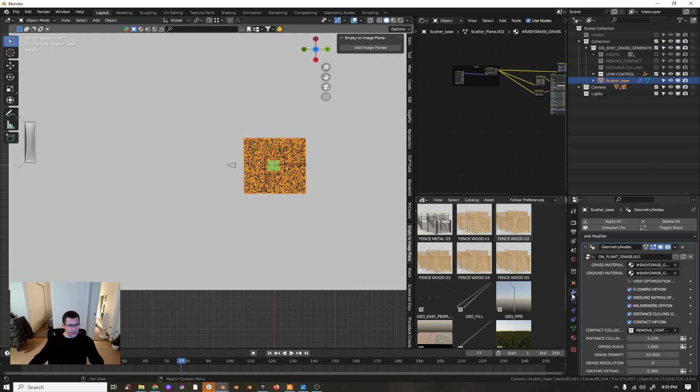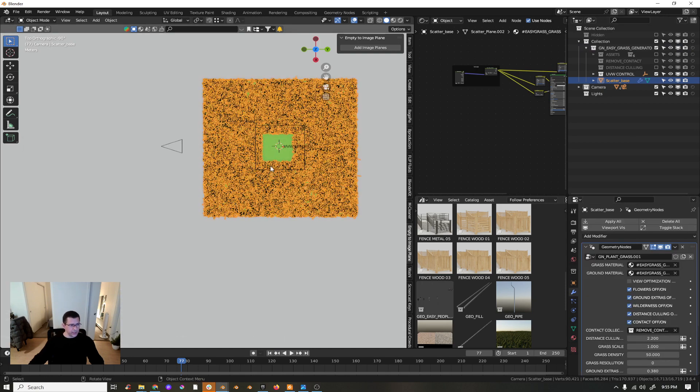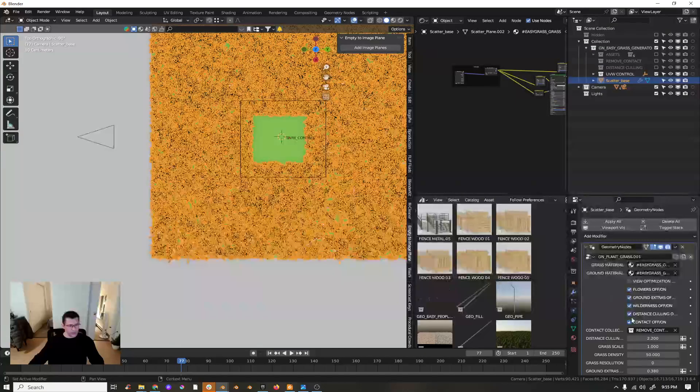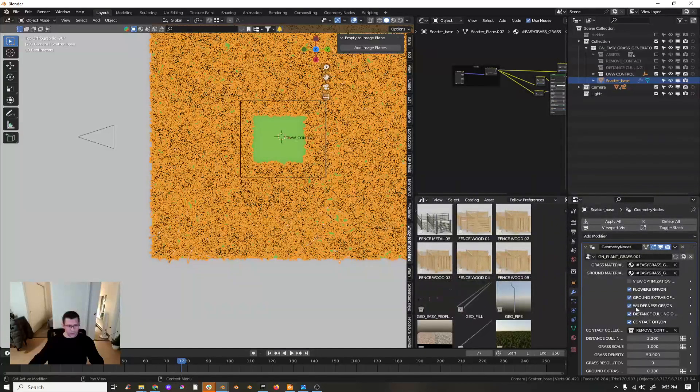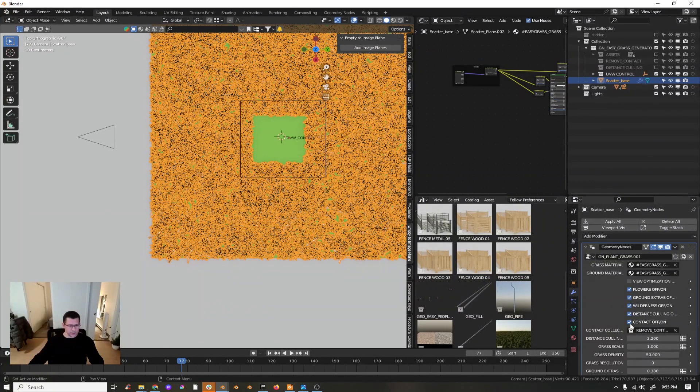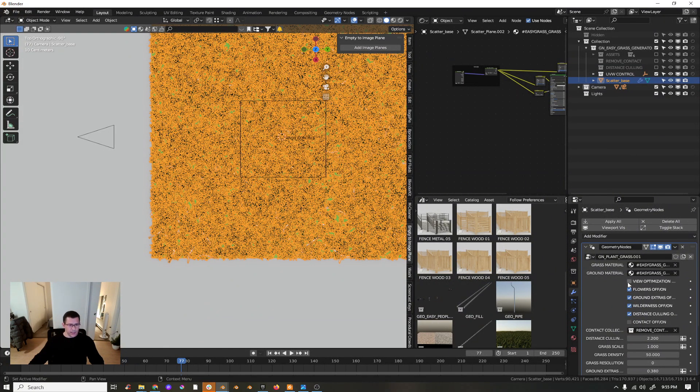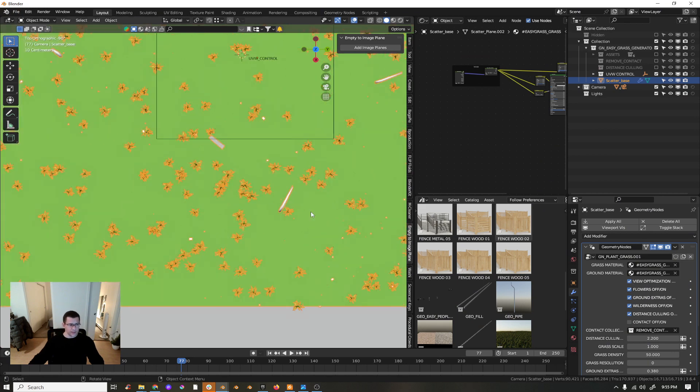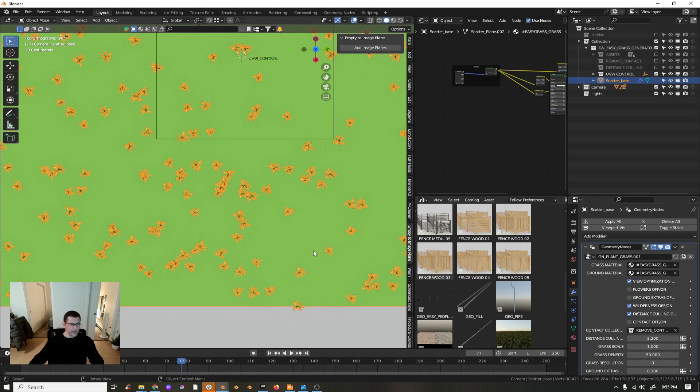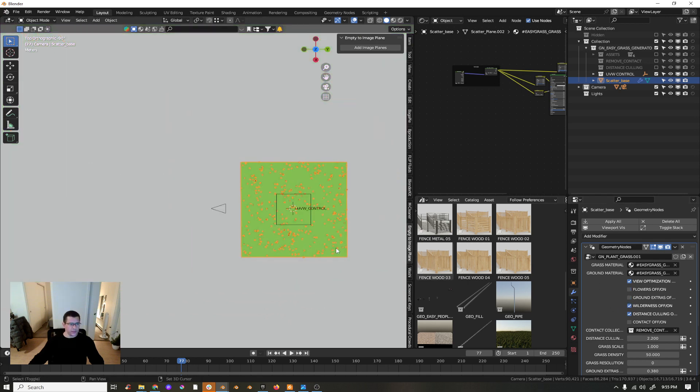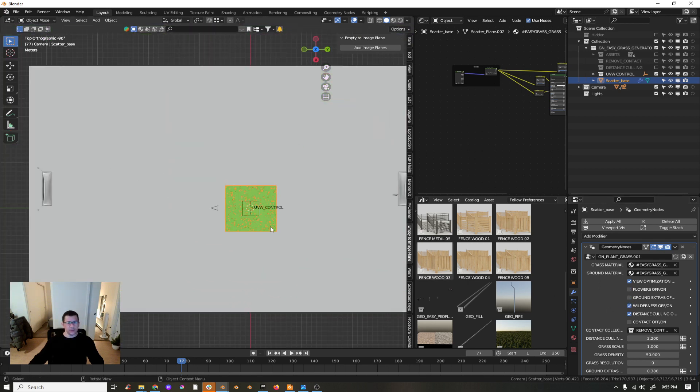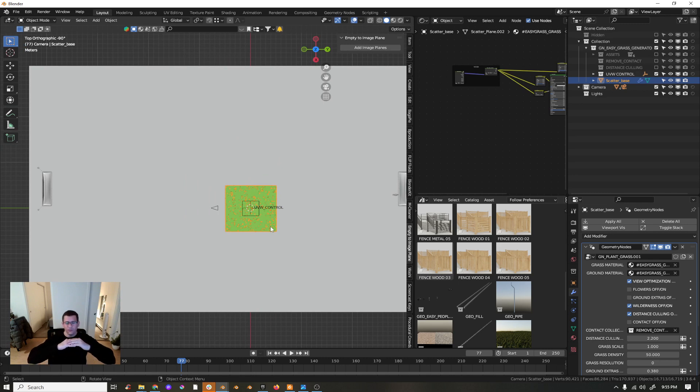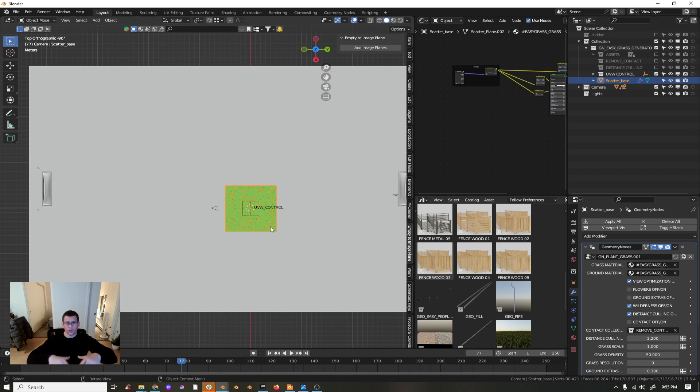For my grass here, I don't want to have Remove Contact, that's not necessary. I will turn on Viewport Optimization so I don't have that amount of grass. I don't need the extra grounds and I don't need flowers.